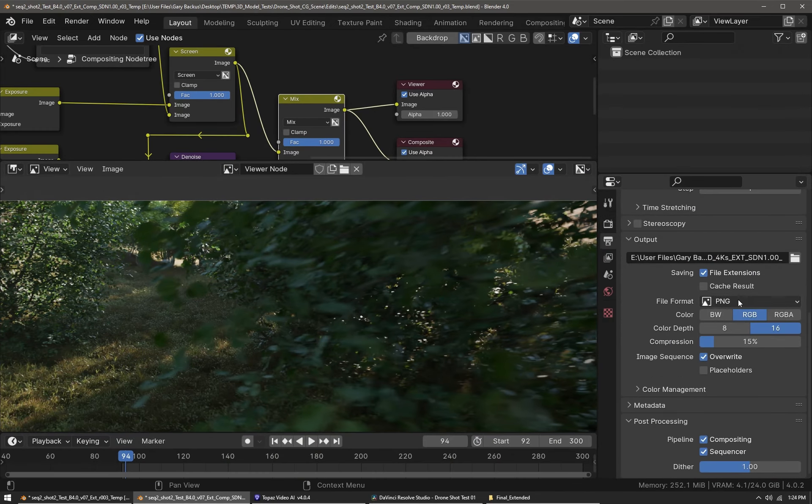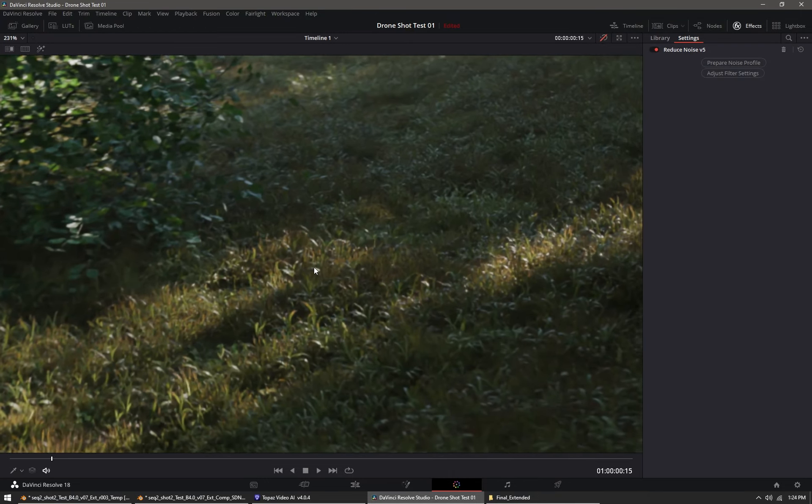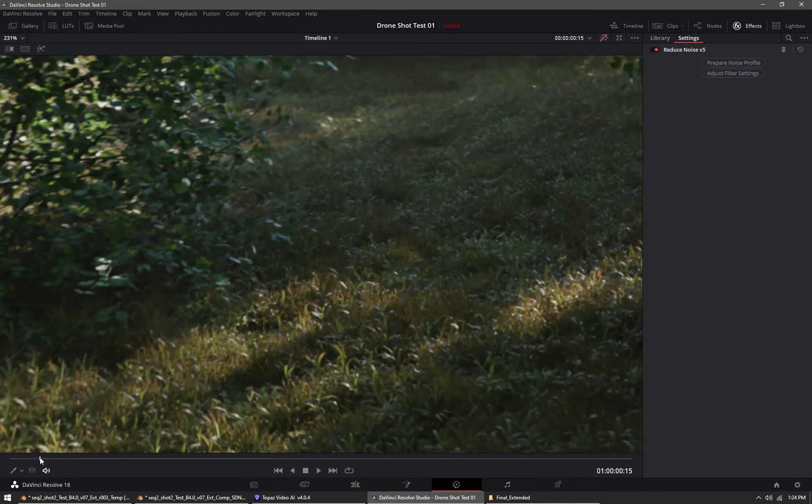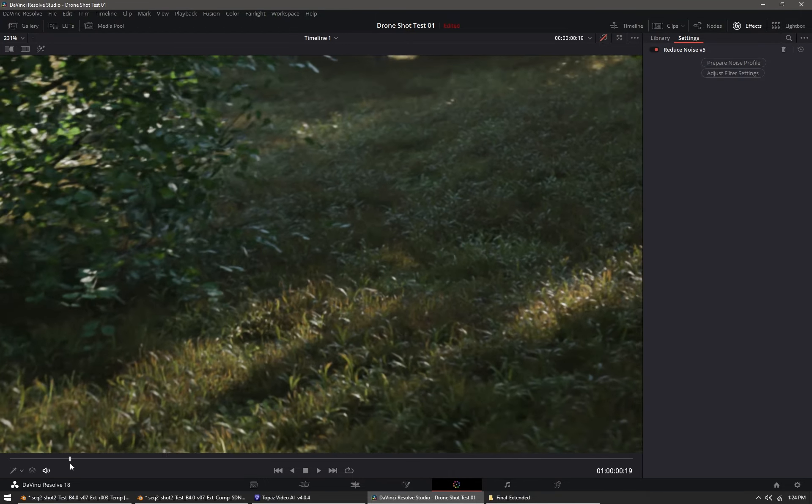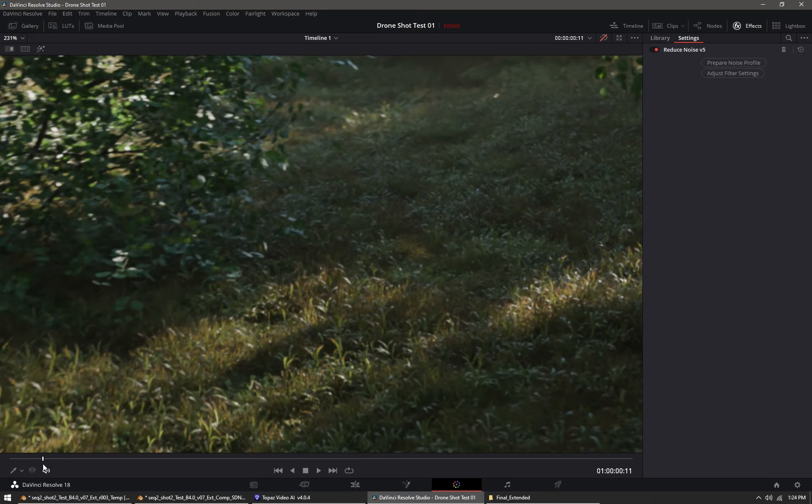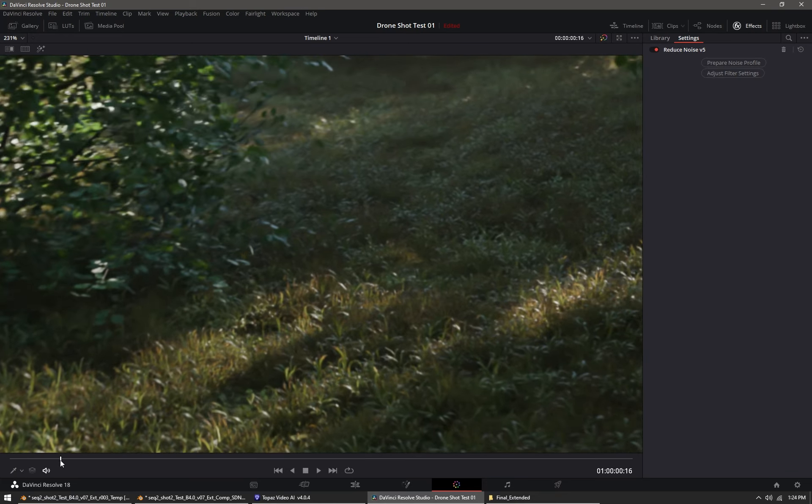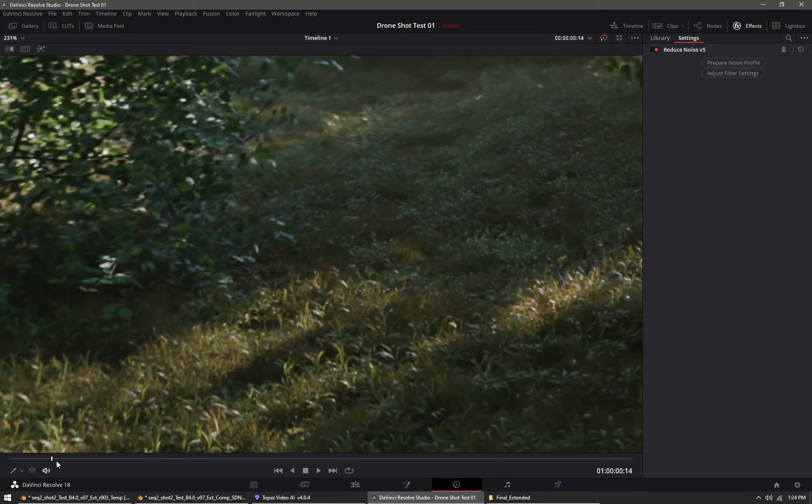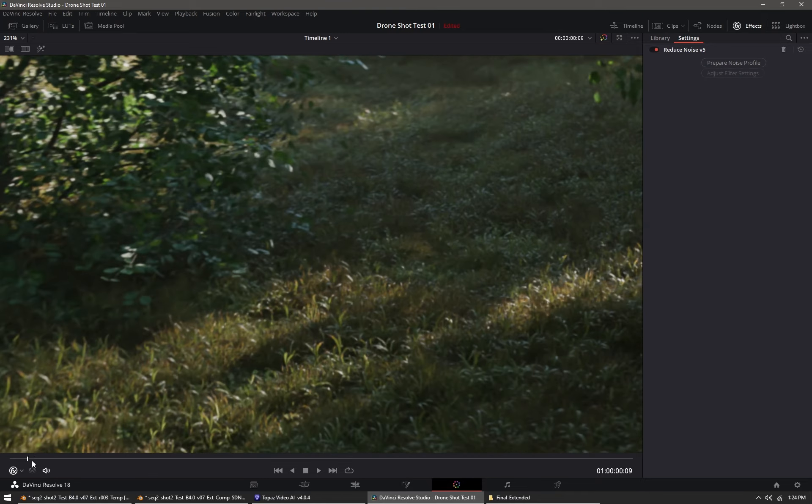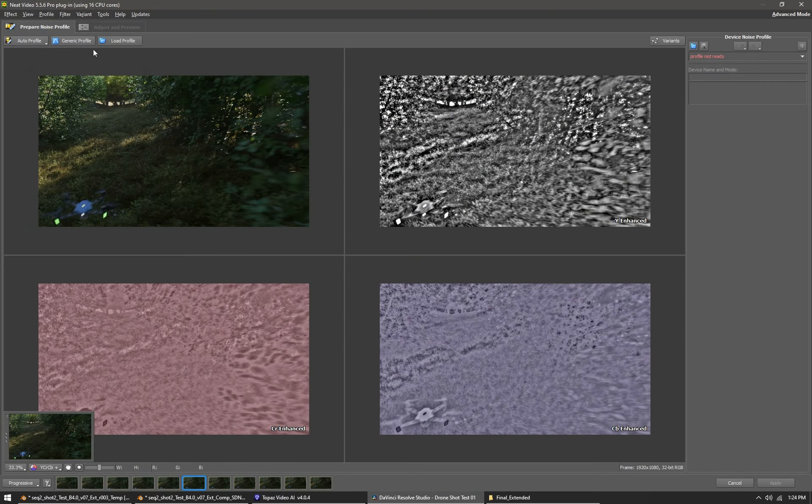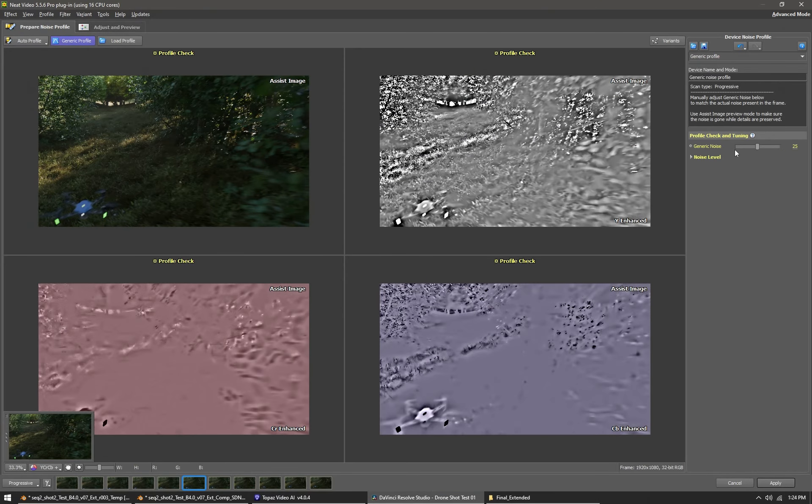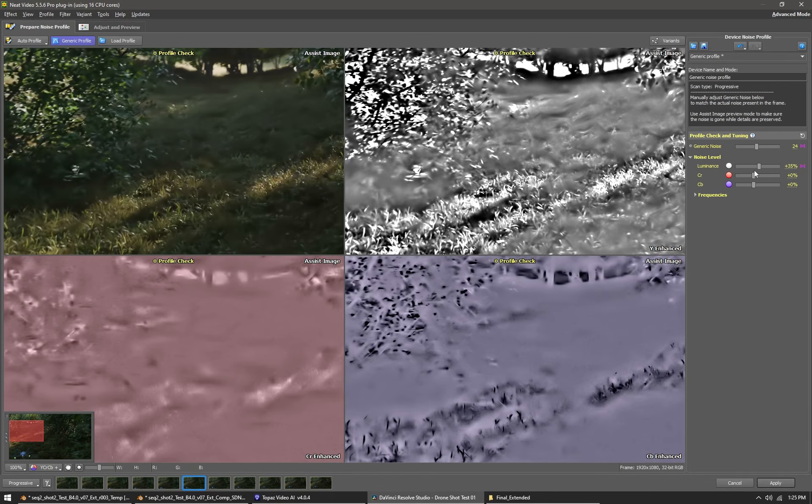Here in DaVinci Resolve you can see the PNG image sequence imported. You can see quite a bit of splotchiness between frames—that's because it was only spatially denoised. Now you can see the result after temporal denoising with Neat Video, which is an excellent program for denoising your footage. I just applied it to the shot and used the generic profile, just changed the noise level settings as well as the generic noise pattern.